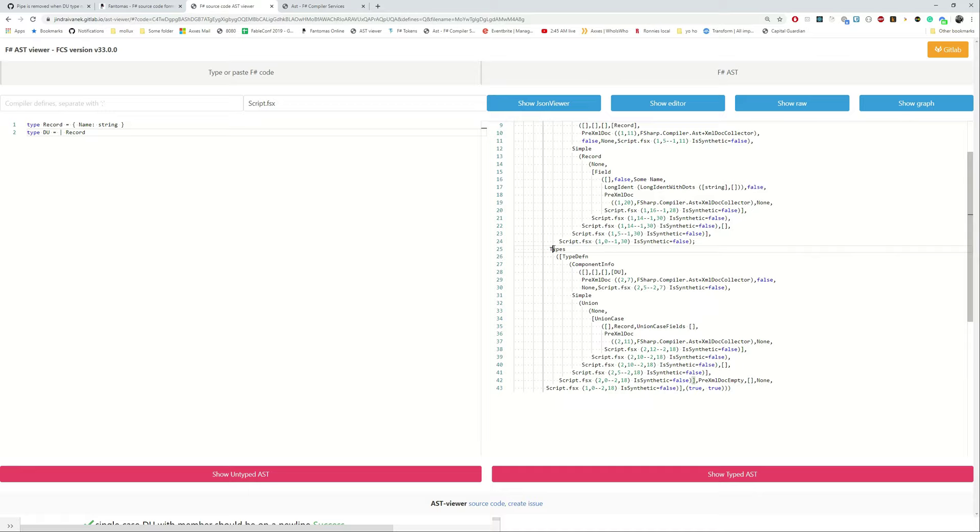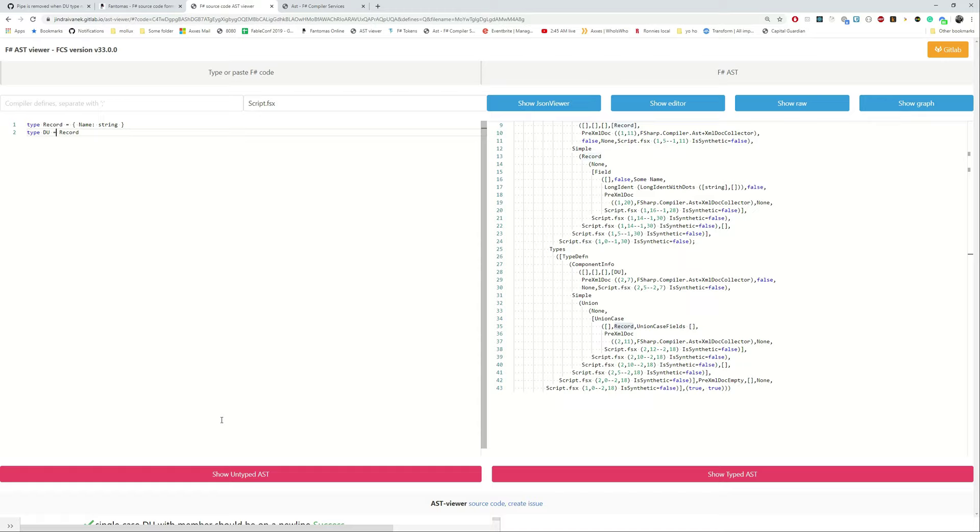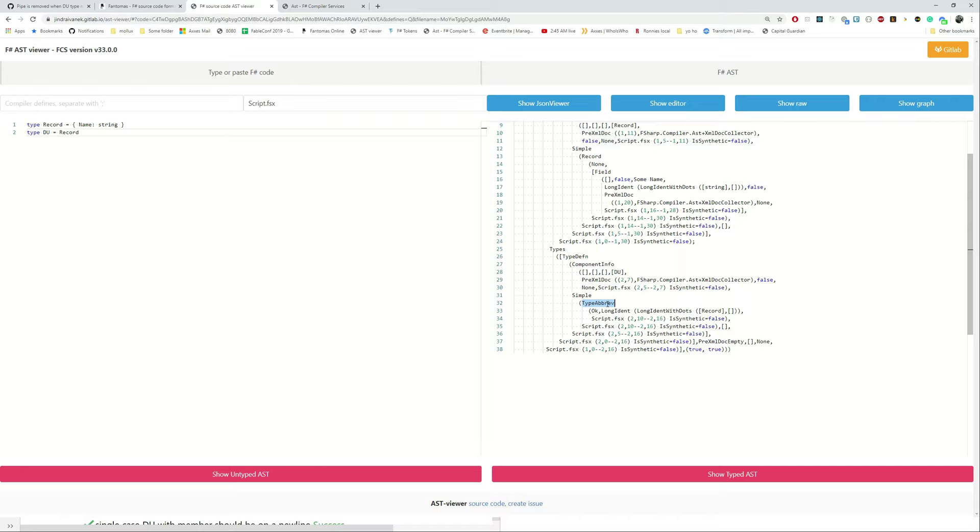Now we're interested in the second type because if we have a union over here it has a union case record with no fields, that's it. If we remove the pipe then we can see the union disappears and it becomes a simple type abbreviation which is semantically not the same and it could lead to compiler errors.